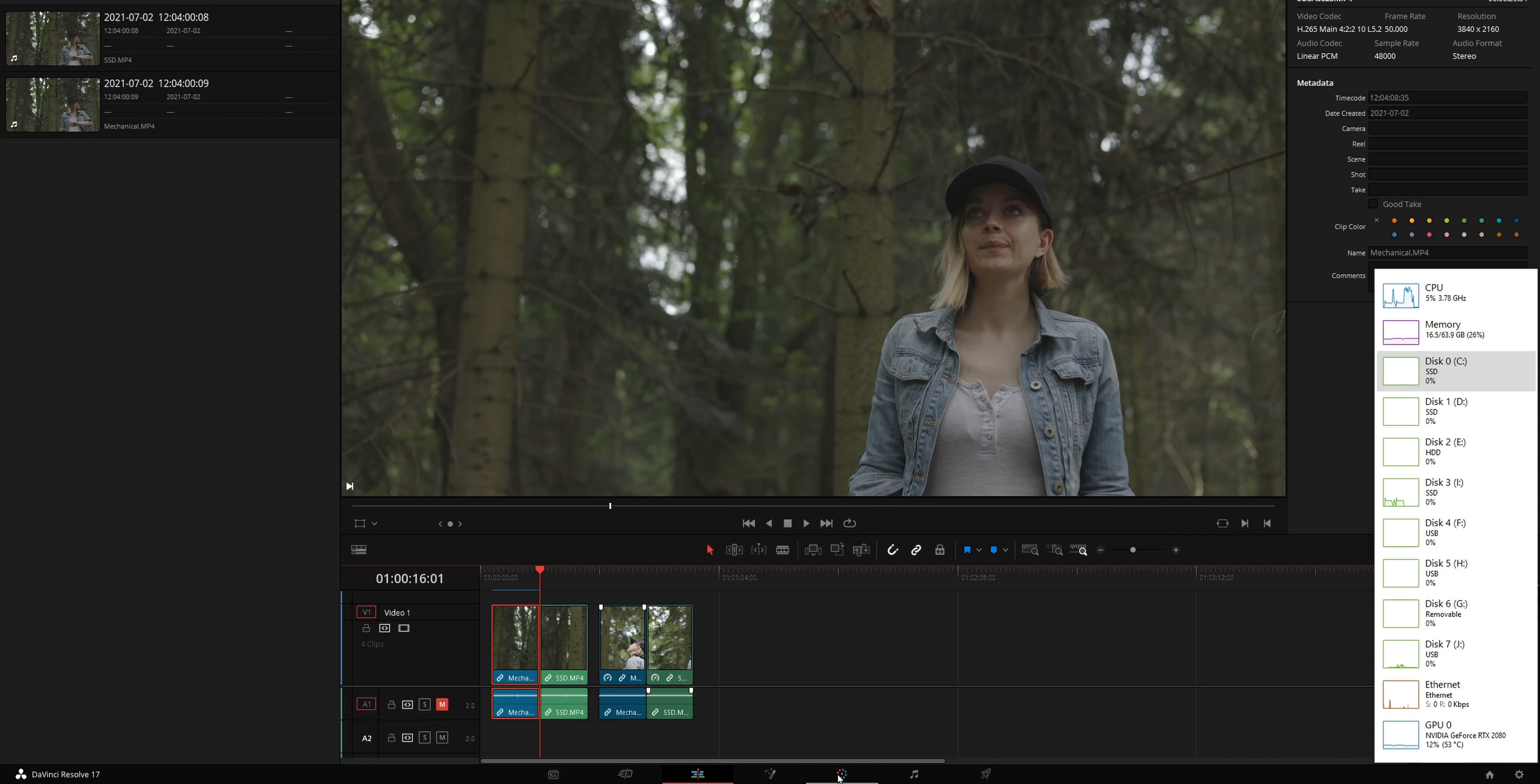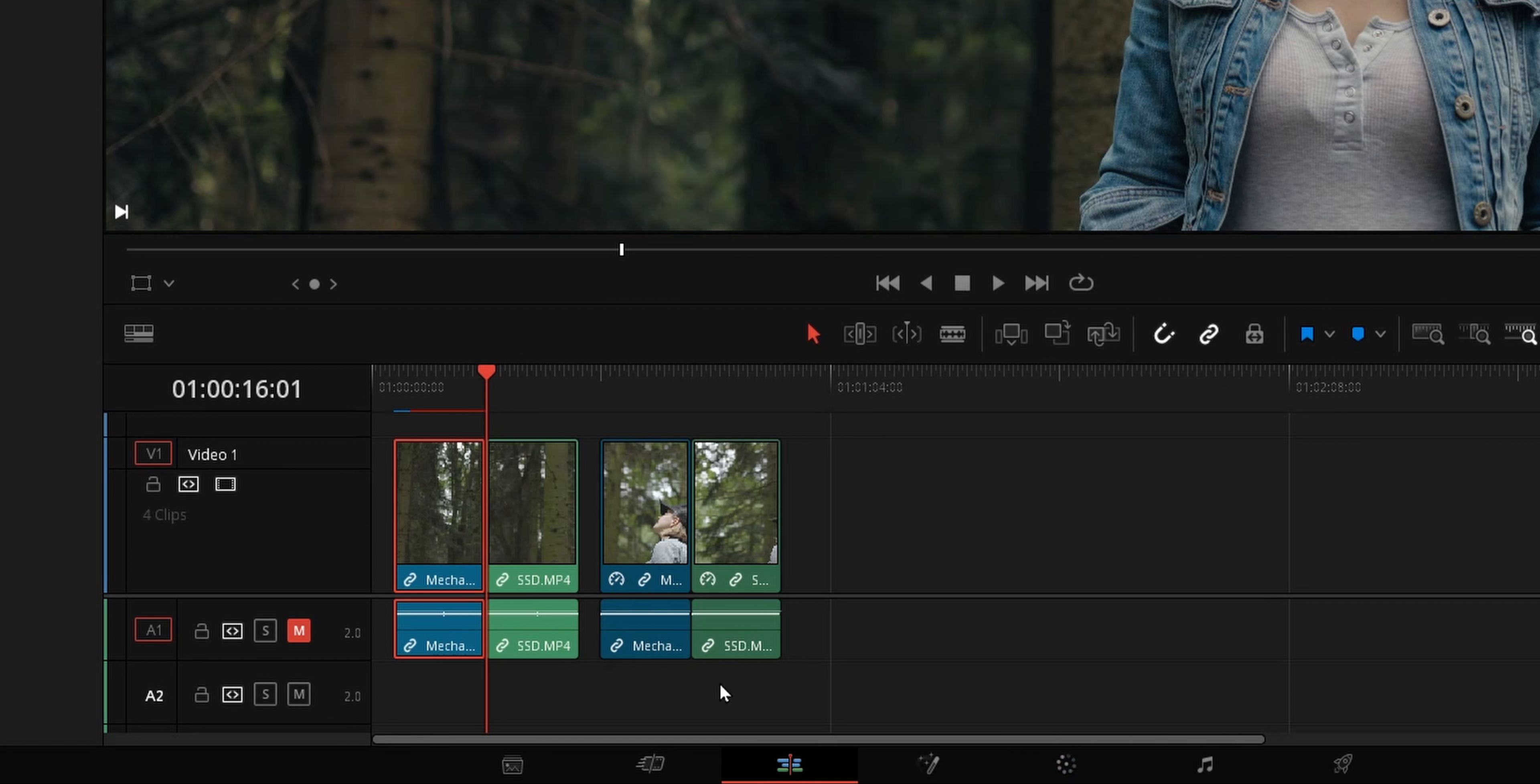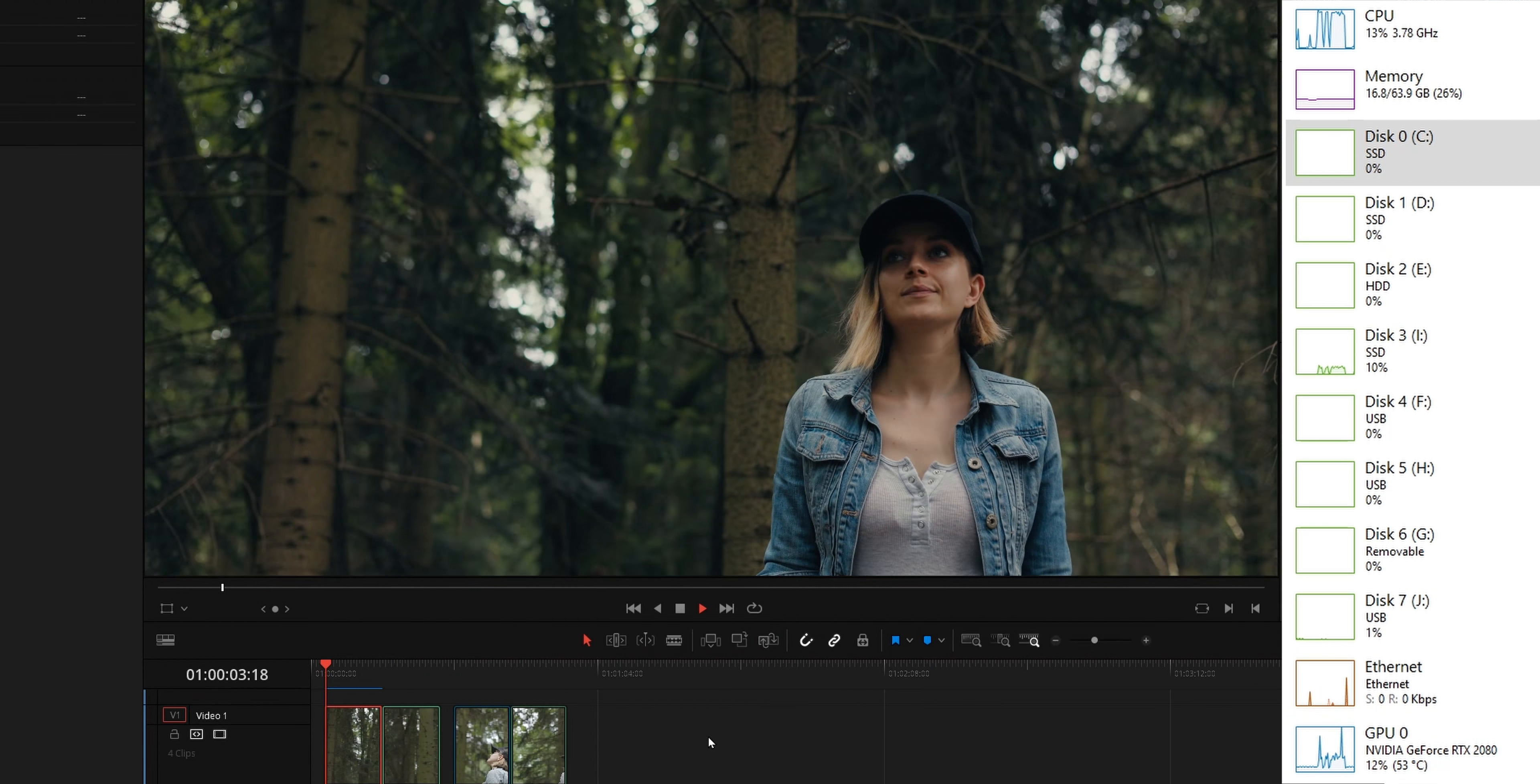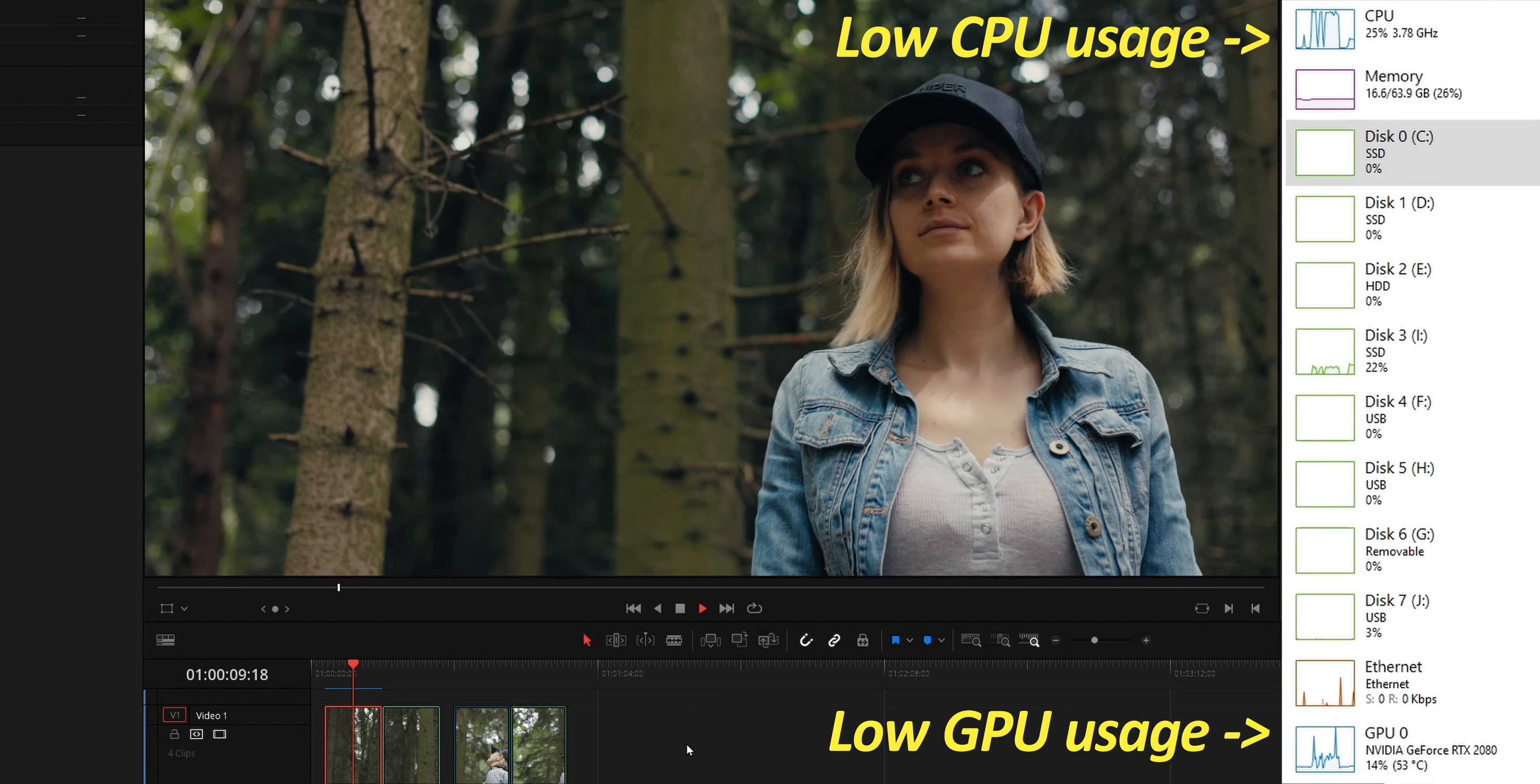I am switching to the color page to add my color grade and as you can see all the nodes are manually disabled. To enable those nodes I can just select them and press Ctrl+D. Going back to the edit page and right away the render cache is being replaced to include the color grade. The CPU is still busy decoding but as image processing is handled by the GPU we can see it actively working. Let's play the clip again and now that the render cache is properly working, look at how smooth is our playback while the CPU is just chilling.